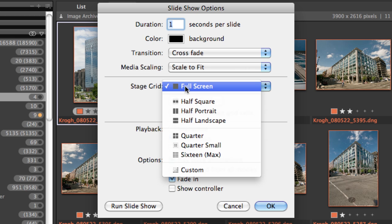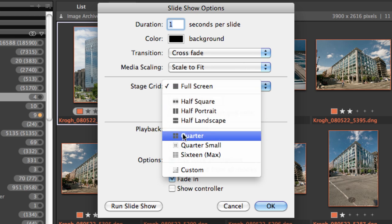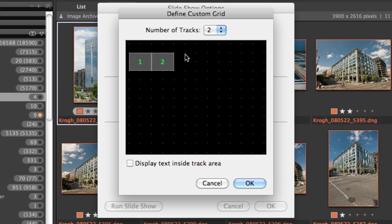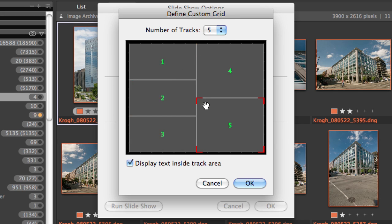And then you can also set up how many images are showing at any given time, and you can even create a custom grid where you move these images around and you make them different sizes.